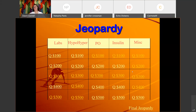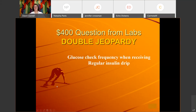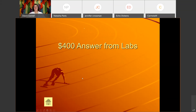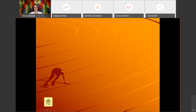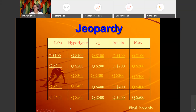Labs for 400: 'Glucose check frequency when receiving a regular insulin drip.' The correct answer is hourly. Whenever we have an insulin drip going or IV insulin, we have to check glucose hourly — at least hourly.